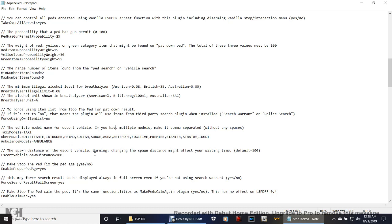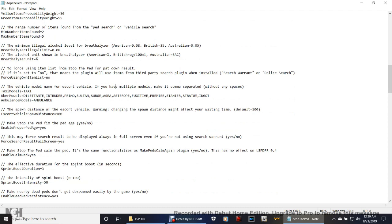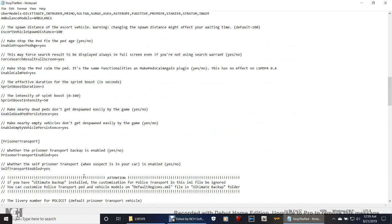The spawn distance of escort vehicle — warning: changing the spawn distance might affect your waiting time. So it's set to default, but you can lower it so that when you call for a taxi, Uber, or some kind of escort, they'll be closer and won't be as far away. But I just leave it right there where it is because it's just realistic to me. Everything else is pretty much set to default and that's going to be the way I leave it. Let me double check here and make sure there's nothing else we need to change.